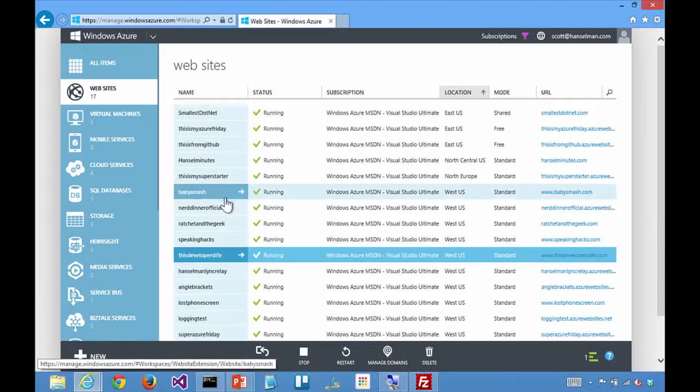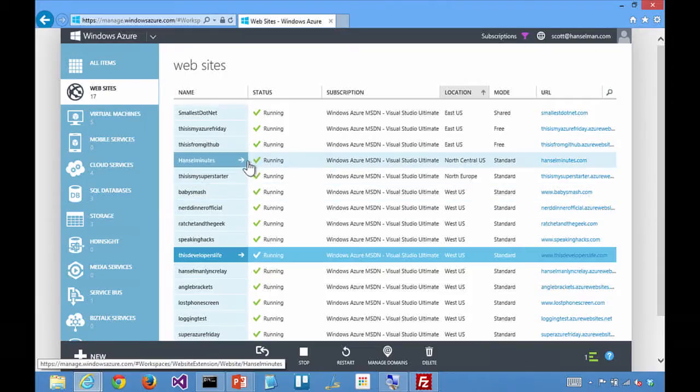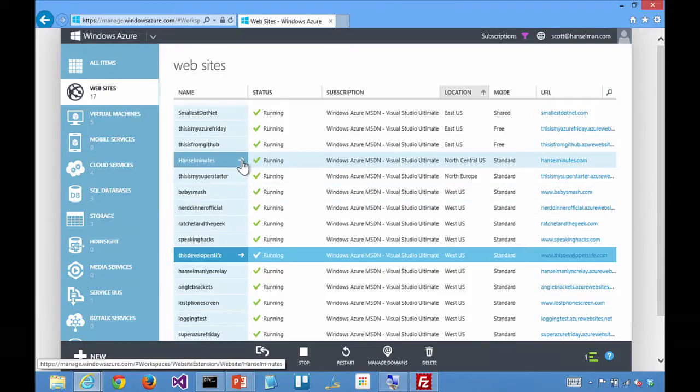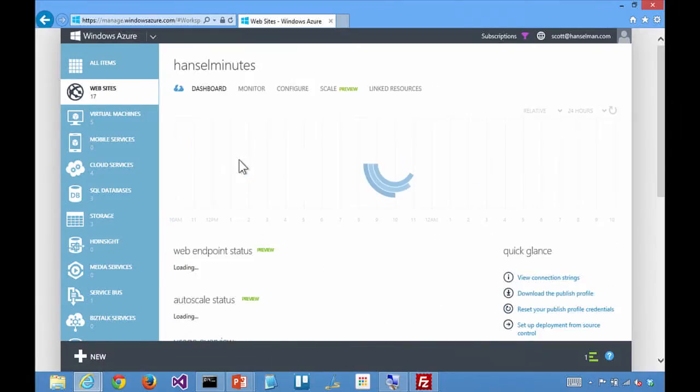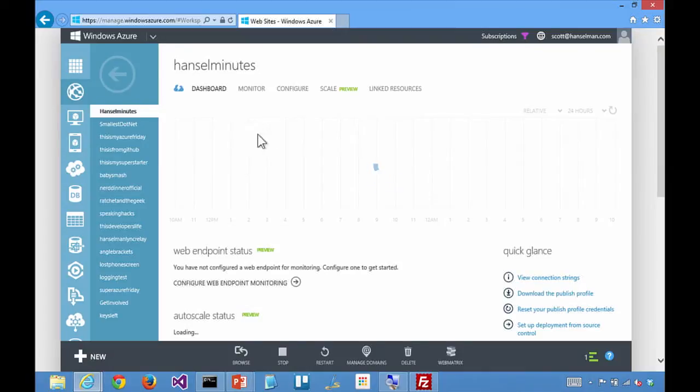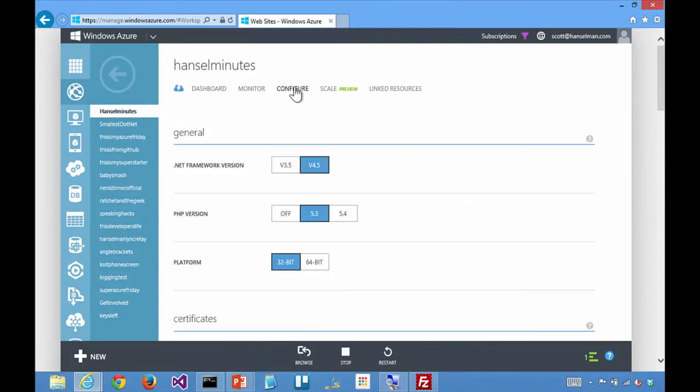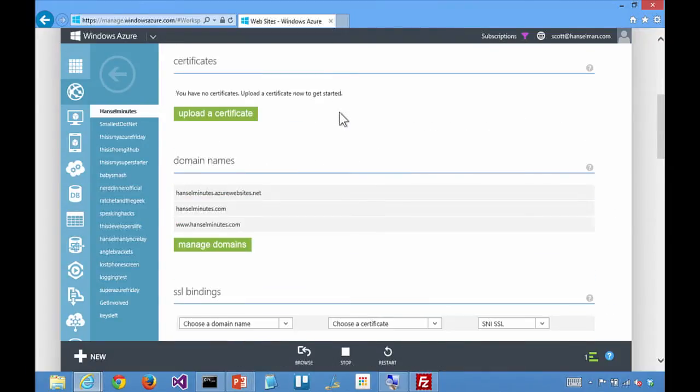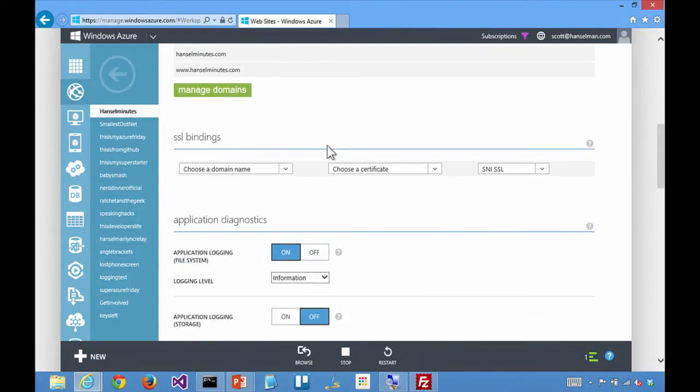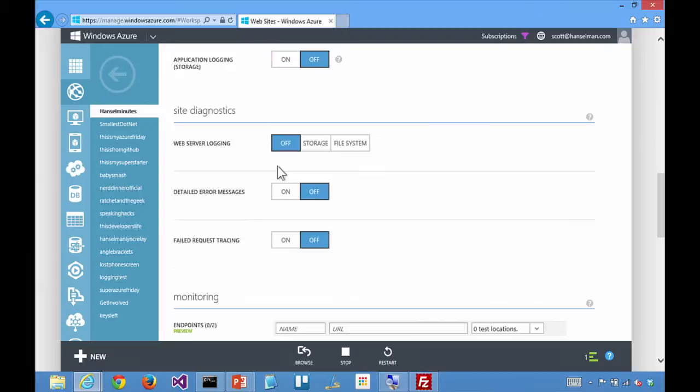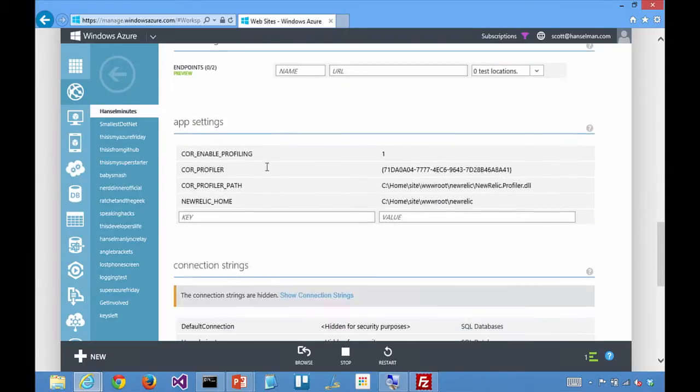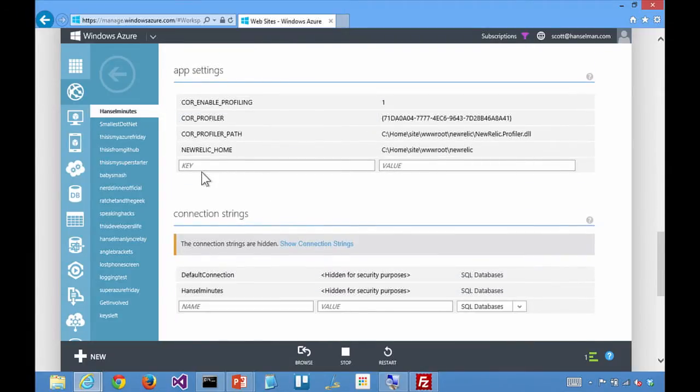Okay. So the one that I've got I think that has the most config is probably Hansel Minutes. So I go to Hansel Minutes on the Azure portal and scroll down. Here we go. We've got a couple of things going on here.